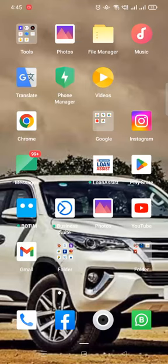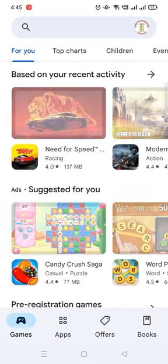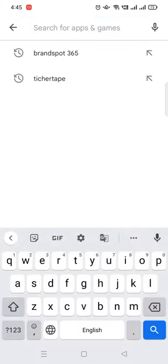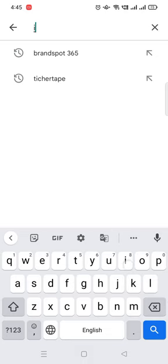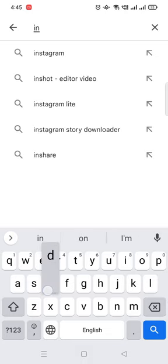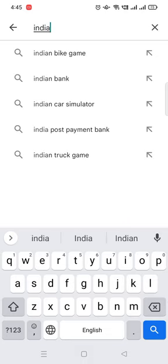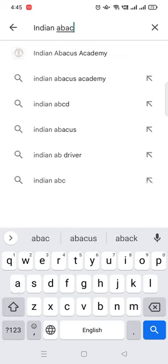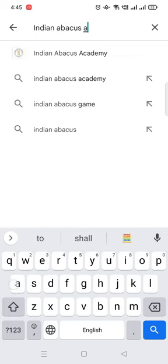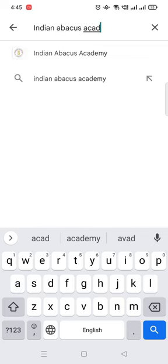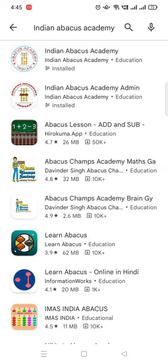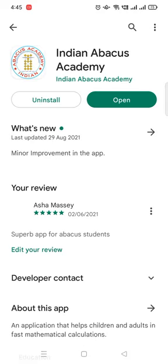Open the Play Store, search Indian Abacus Academy. Now download and open the app.